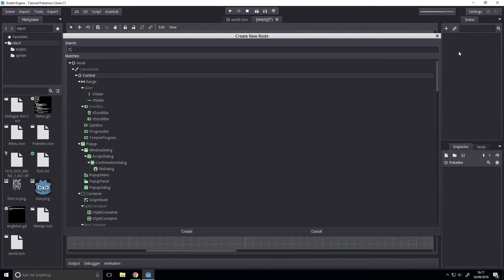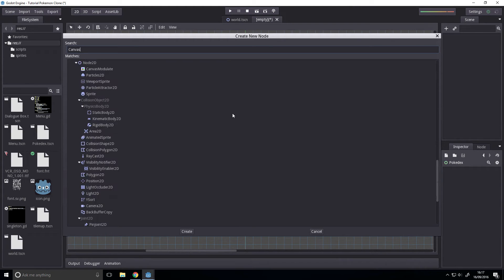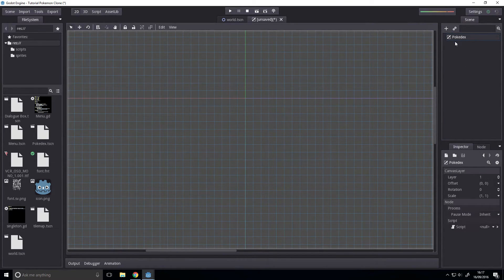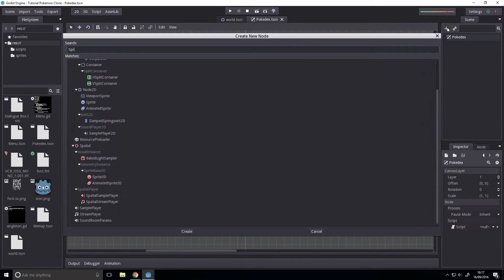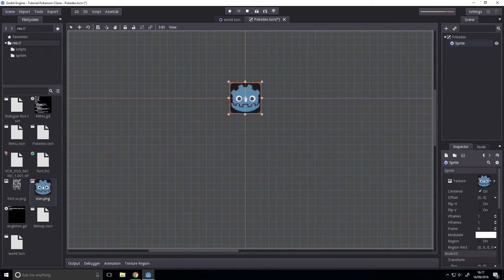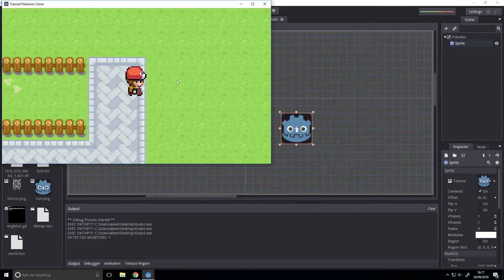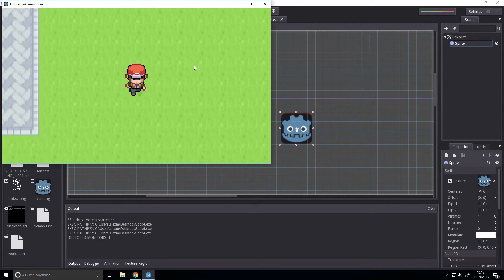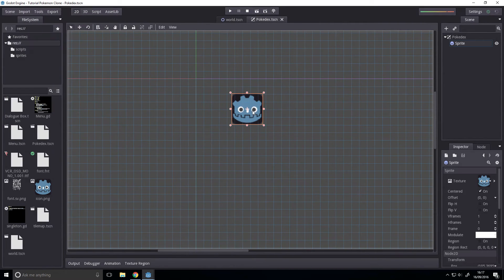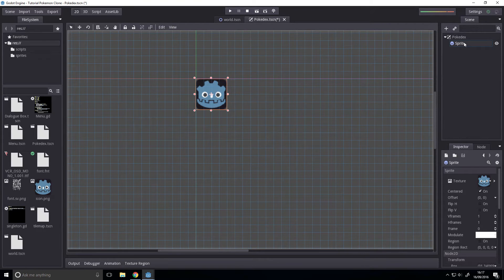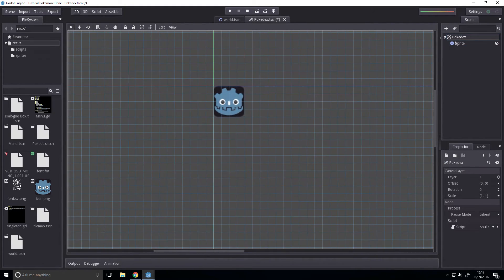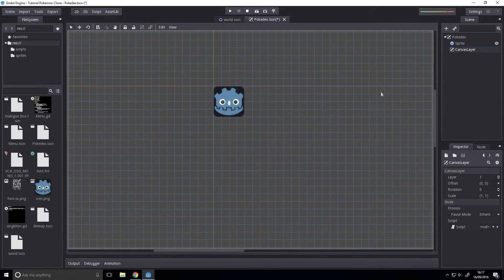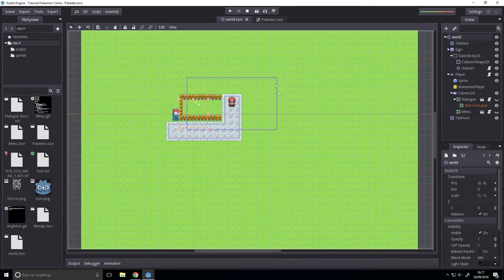We'll put it in a canvas layer. So you want to place the node 2D with a canvas layer — there we go — and just save that as pokedex.